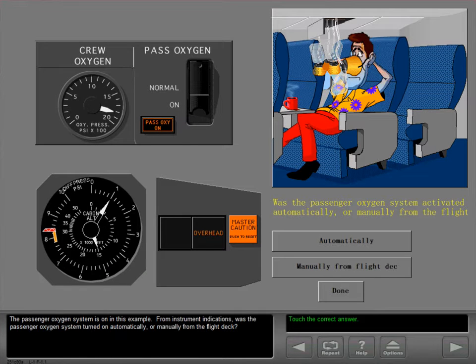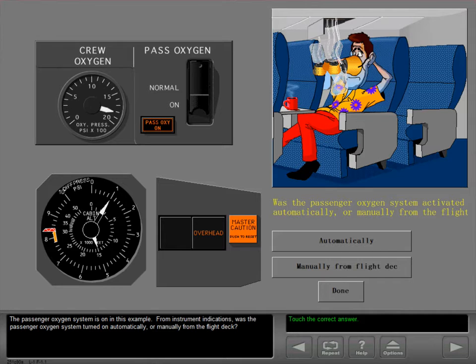The passenger oxygen system is on in this example. From instrument indications, was the passenger oxygen system turned on automatically or manually from the flight deck?